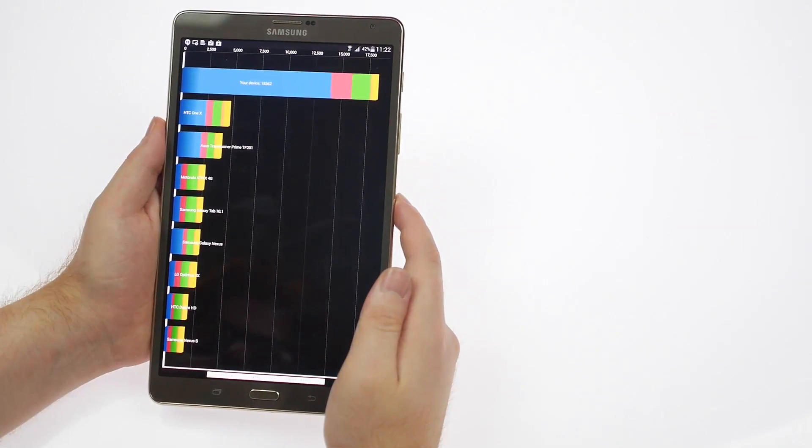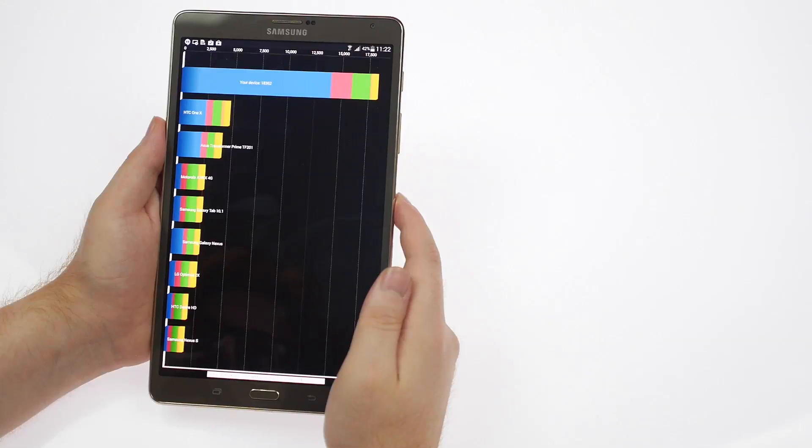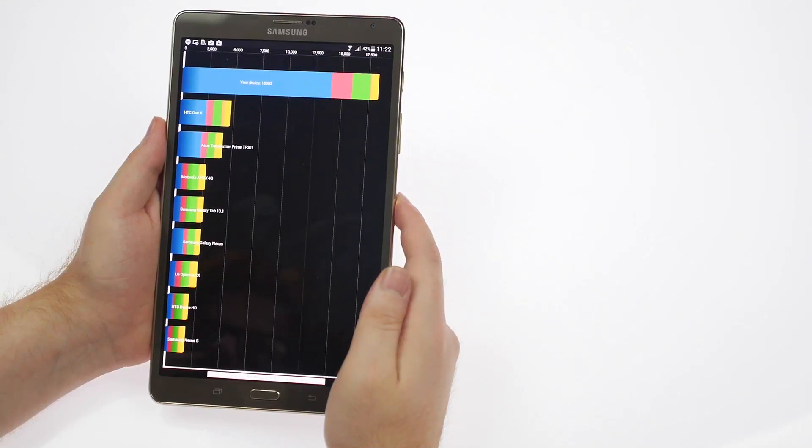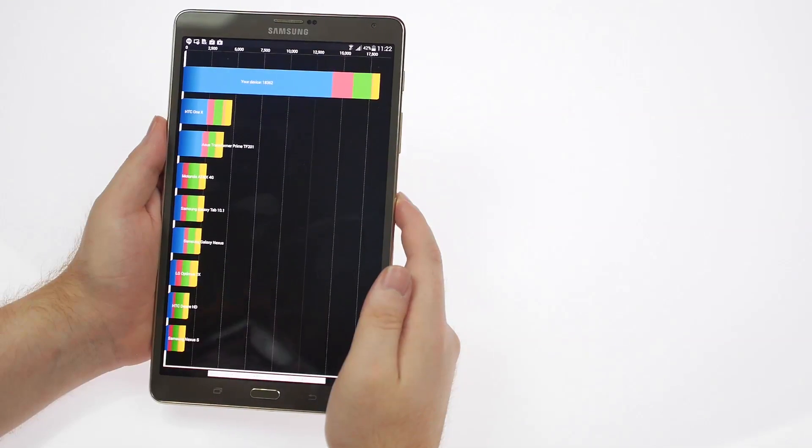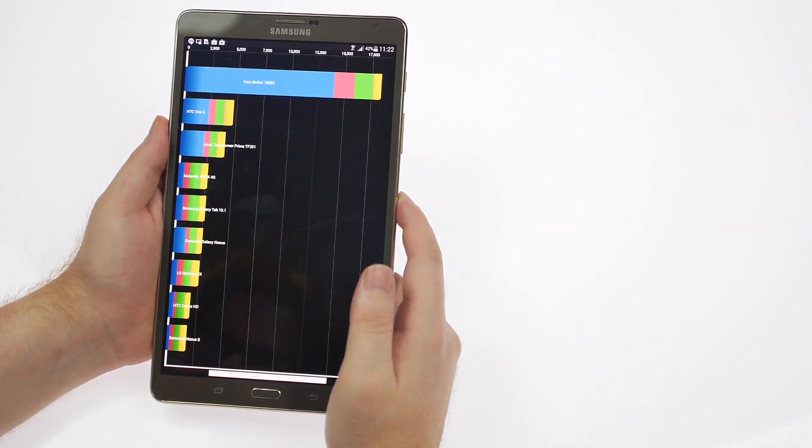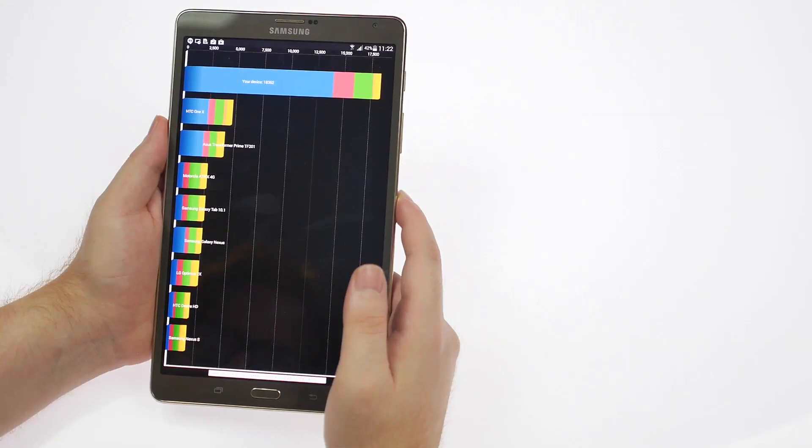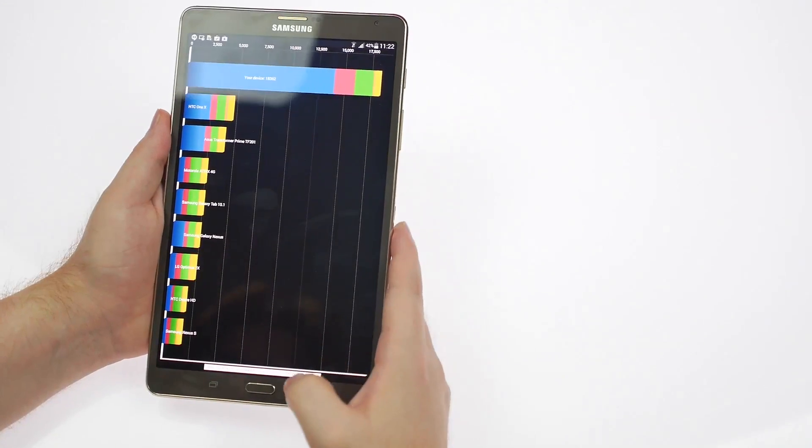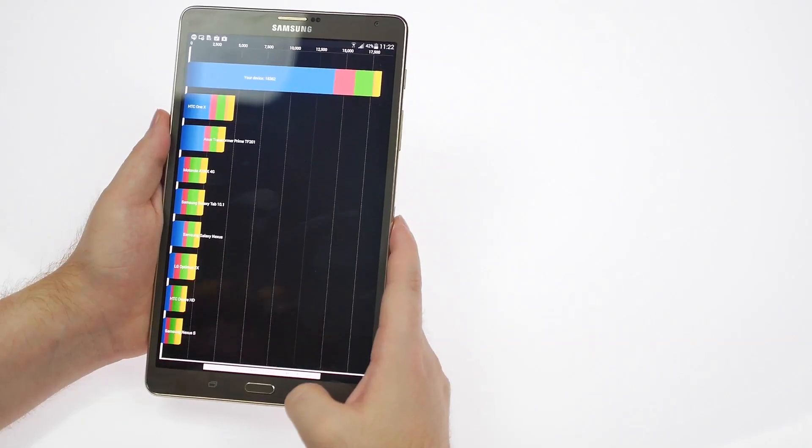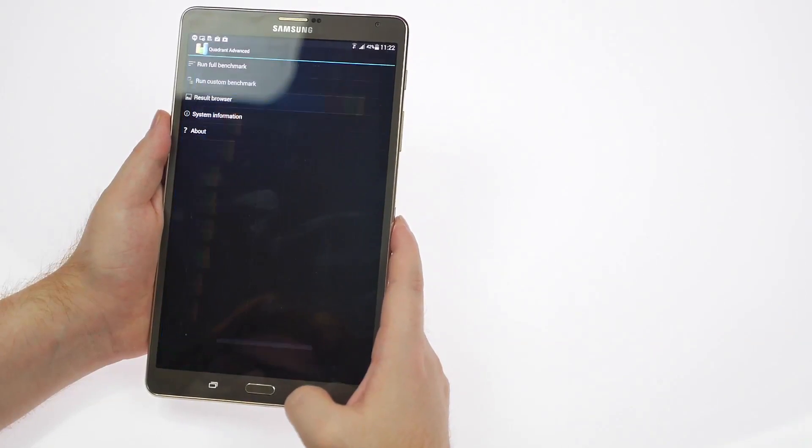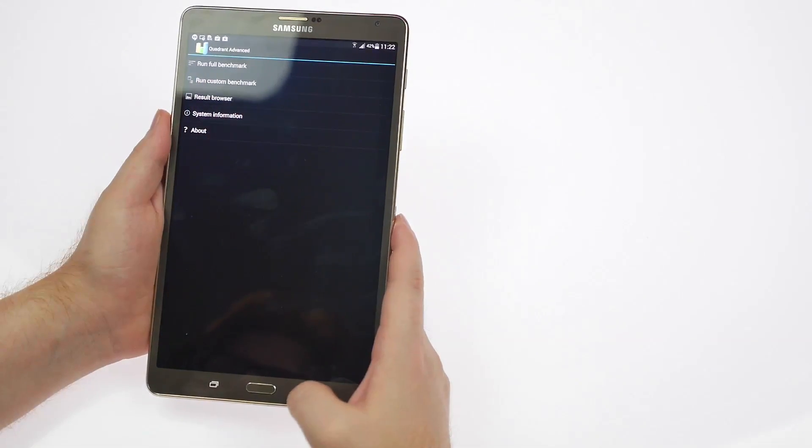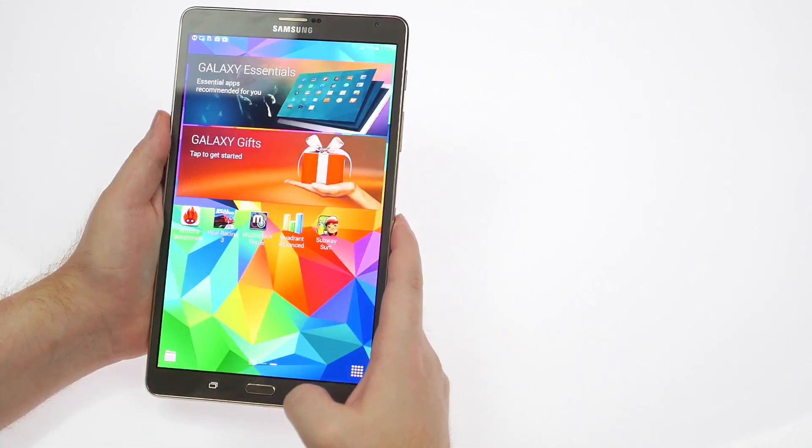The results are in front of you guys - an impressive 18,362 on the Quadrant test, much better than most of the other devices in this range. Impressive CPU, impressive input/output, and overall impressive system.